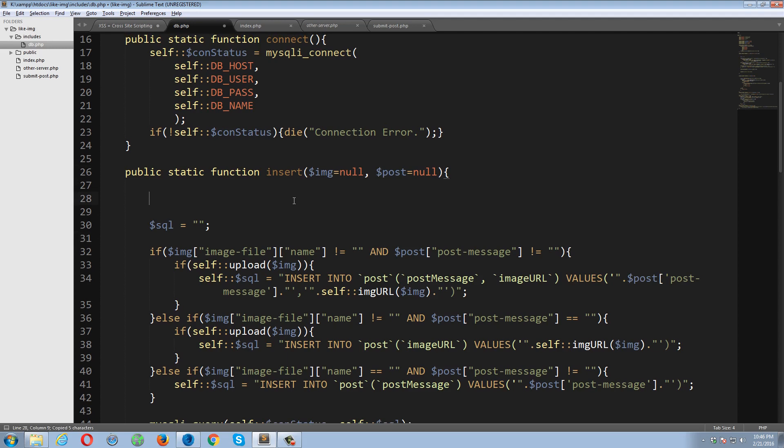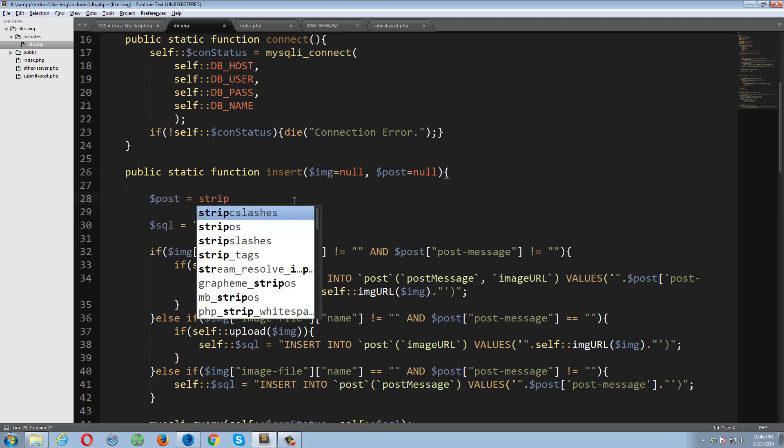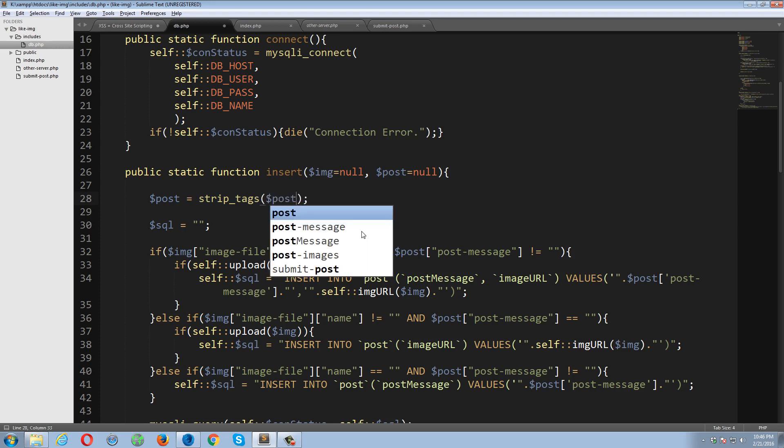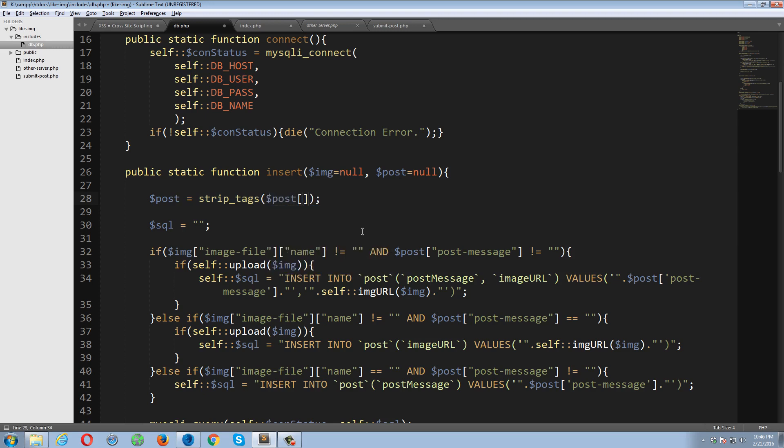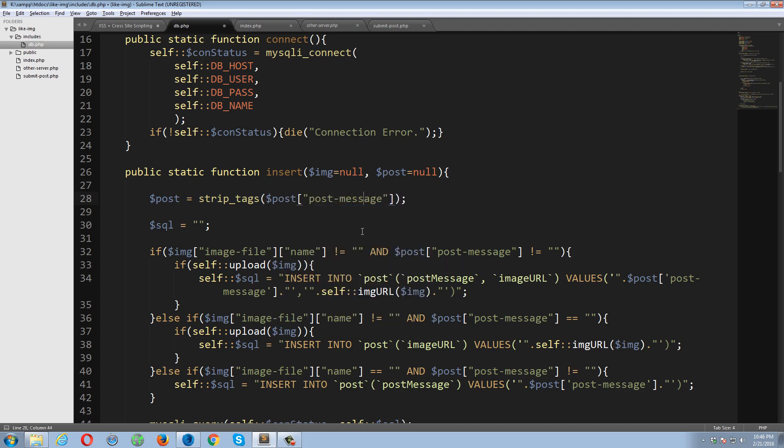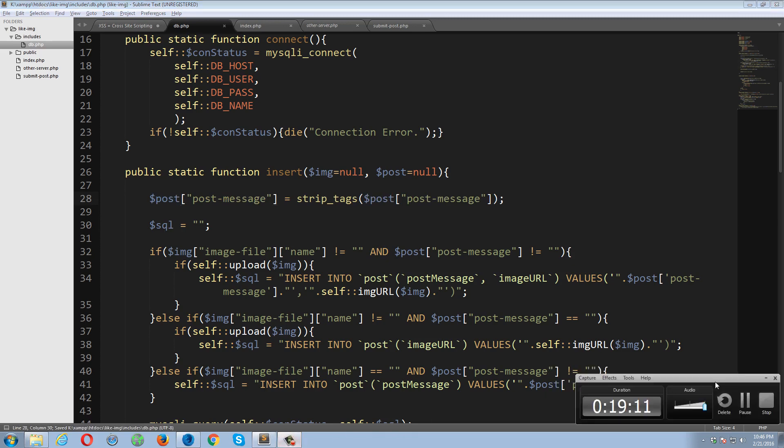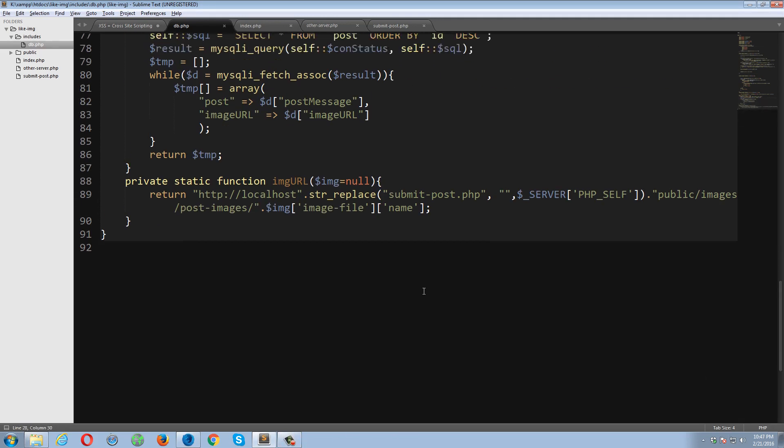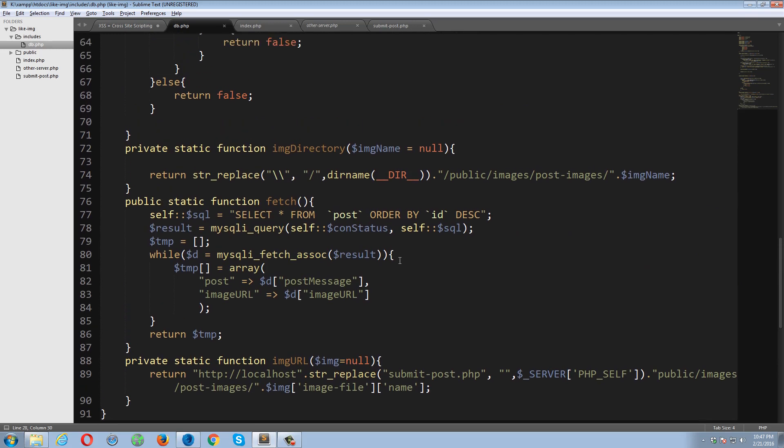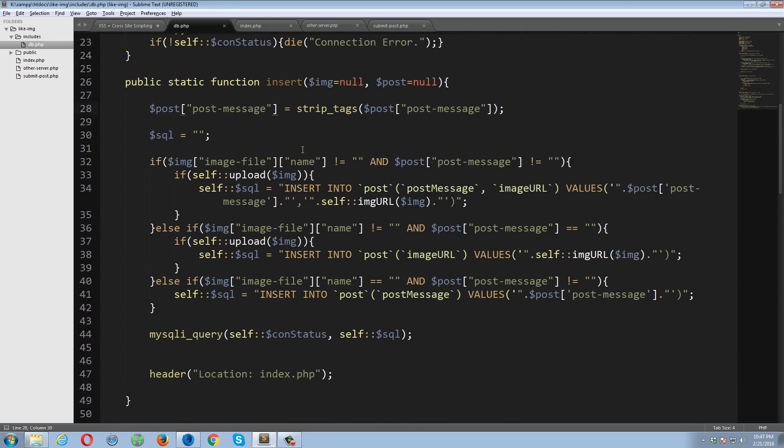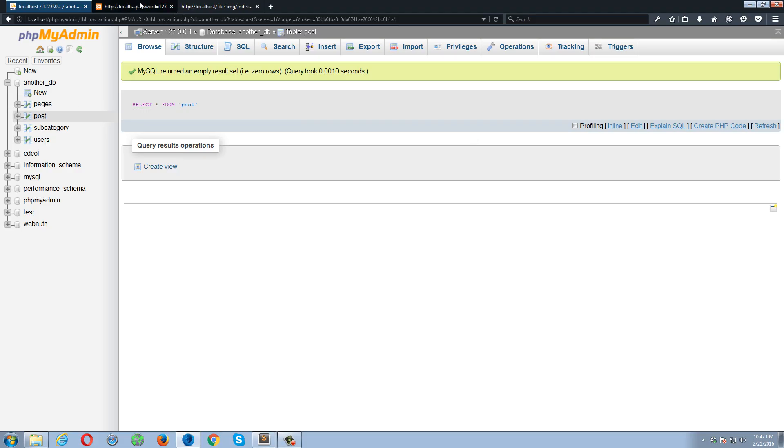Okay, so submit post. So here I'm going to, not on this page, but on database would be better. Post, and post equals to strip_tags. This function will remove all of the HTML and XML as well as the PHP tags in the script. I'm going to pass post to it, and post has an index which is post-message. Post-message. And I'm going to copy this, paste it over here.